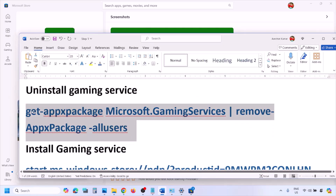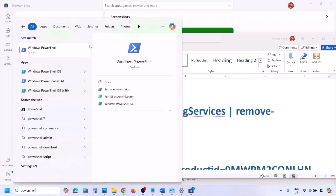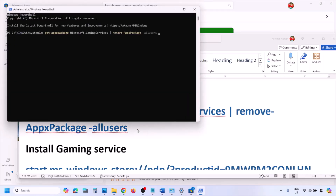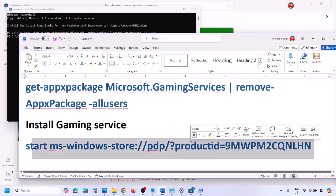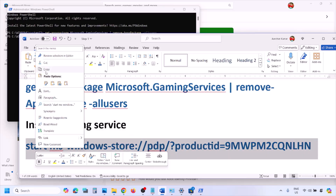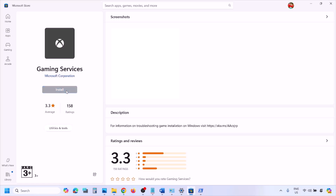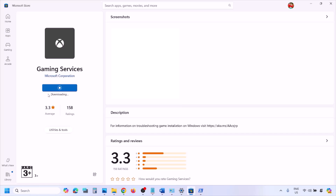Also, uninstall and reinstall Gaming Services. Copy the uninstall command from the video description, type 'PowerShell' in the search box, right-click Windows PowerShell, and click Run as Administrator. Paste the command and hit Enter — this will uninstall Gaming Services. Then copy the second command, paste it, and hit Enter — this will open Microsoft Store. Click the Install button to reinstall Gaming Services. Once installed, open the Xbox app and check.